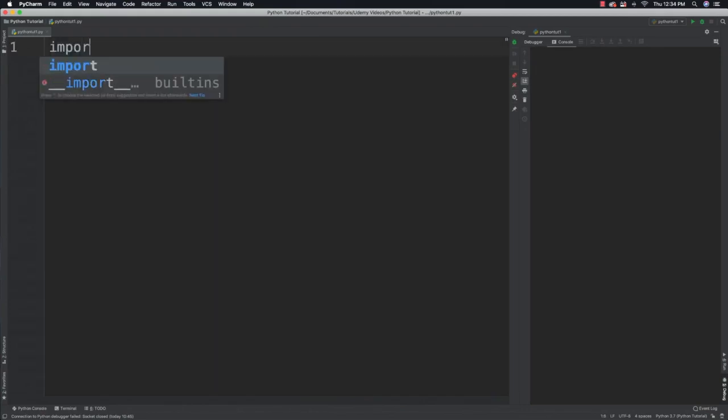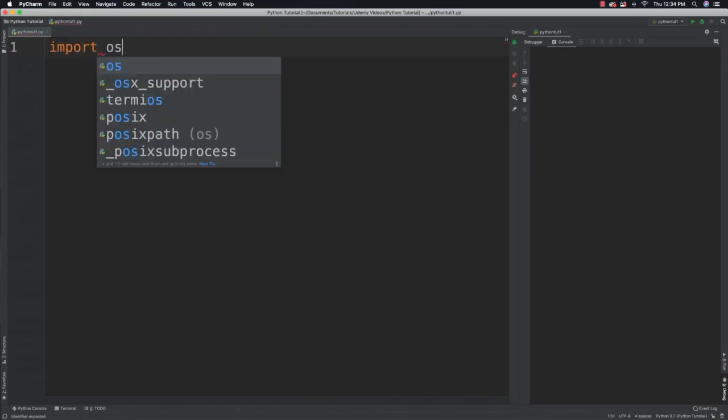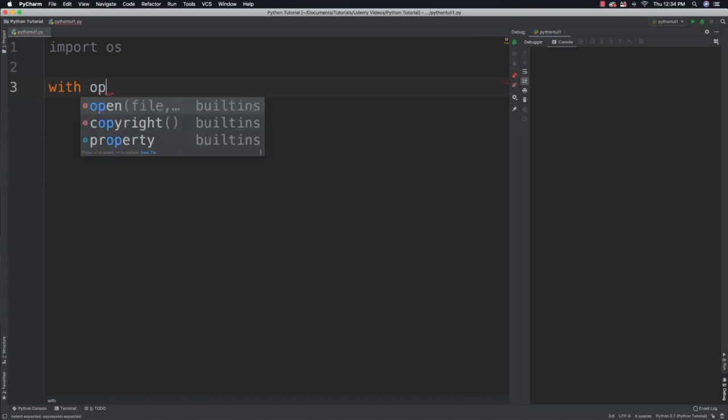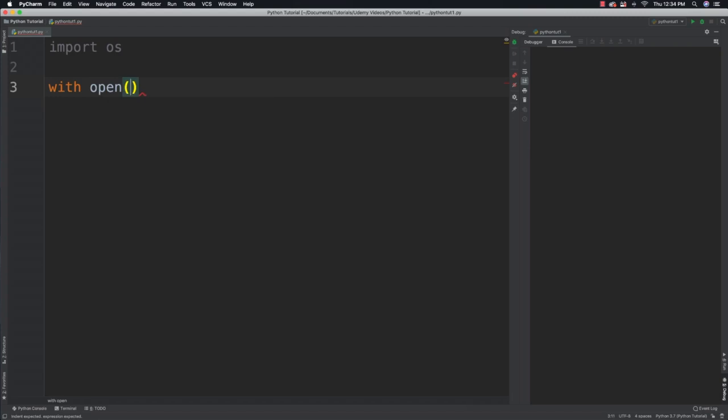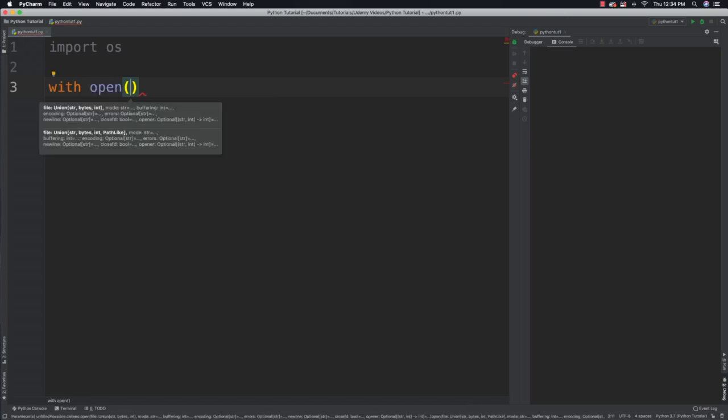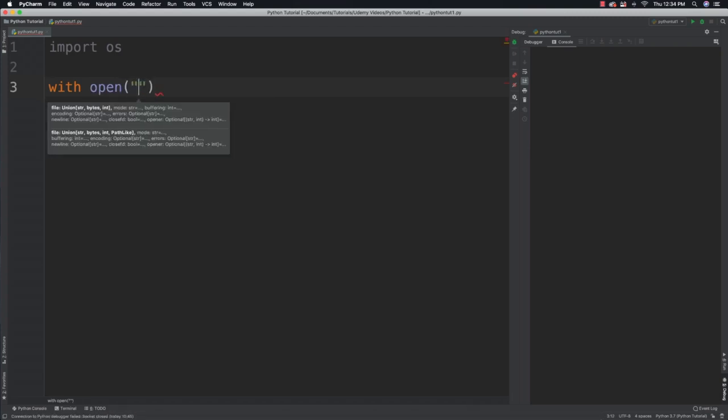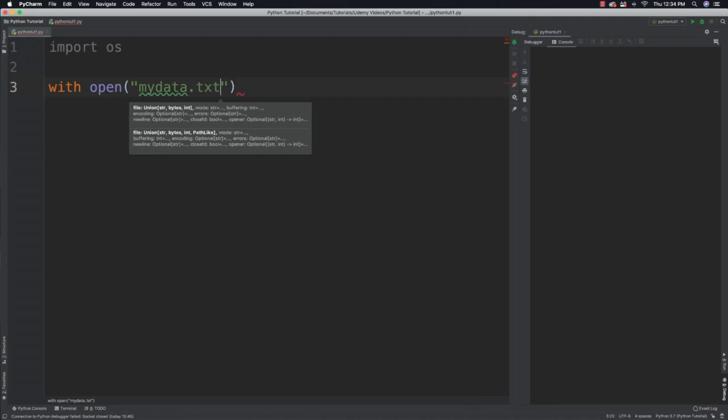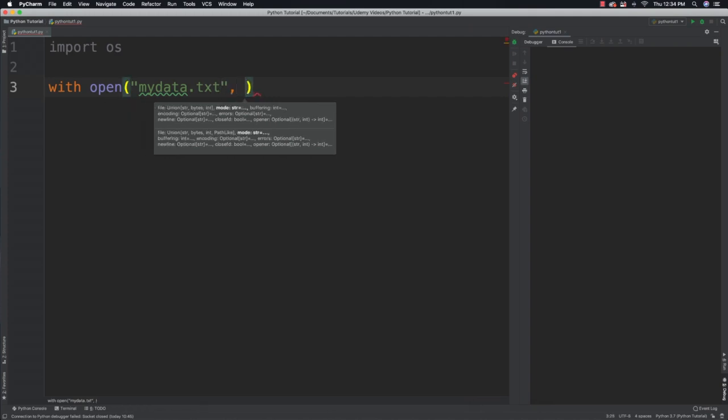Alright so I'm just going to jump directly into the code. If you want to be able to work with the file system you have to import the OS module. Now you're going to be able to create or use an already created file with open, and I am going to use with here which is going to guarantee that the file will be closed if the program crashes for some reason.